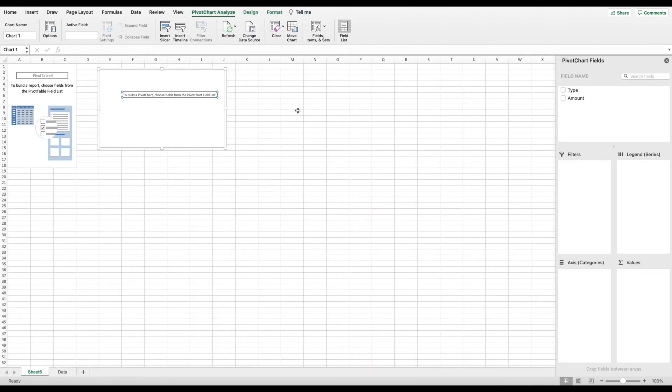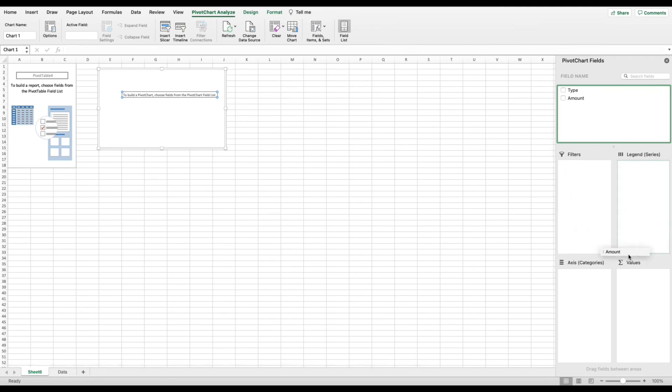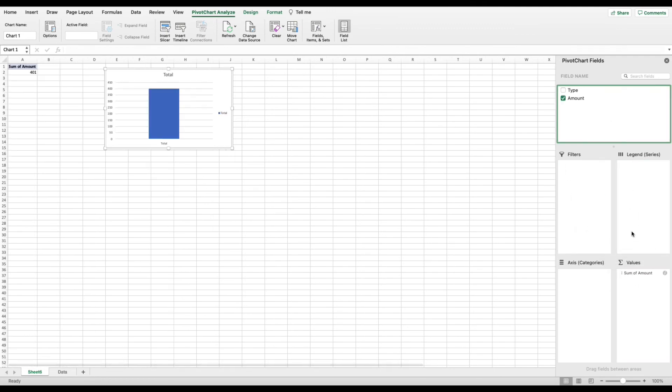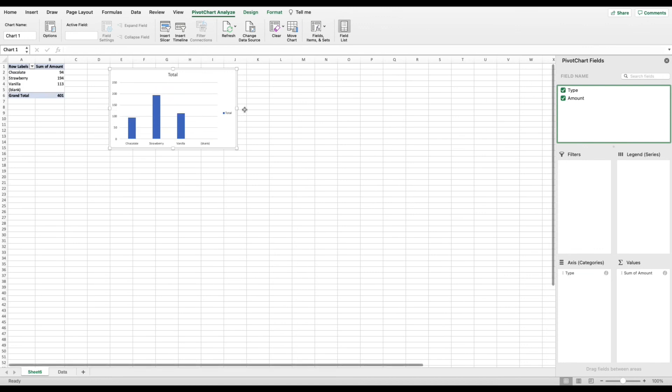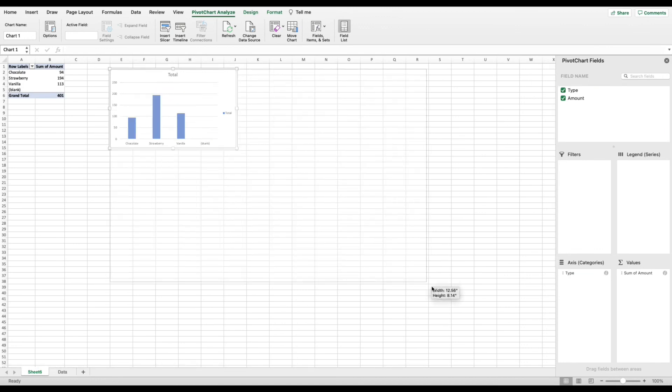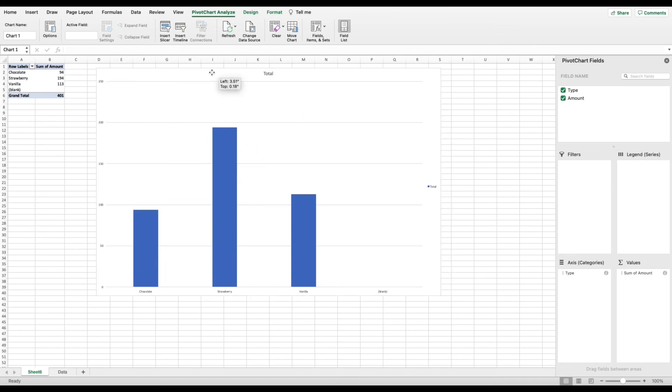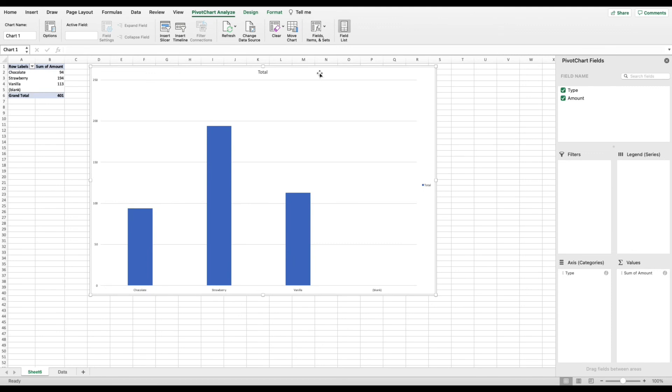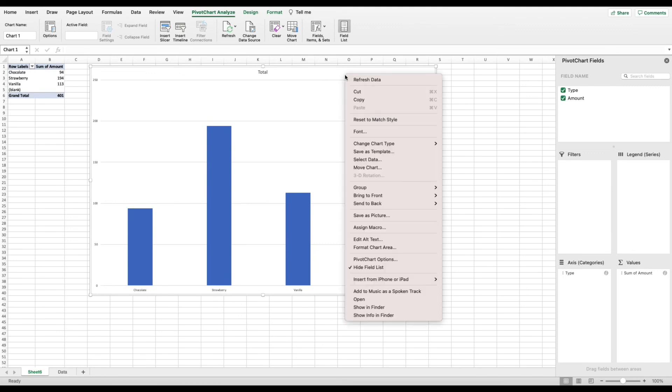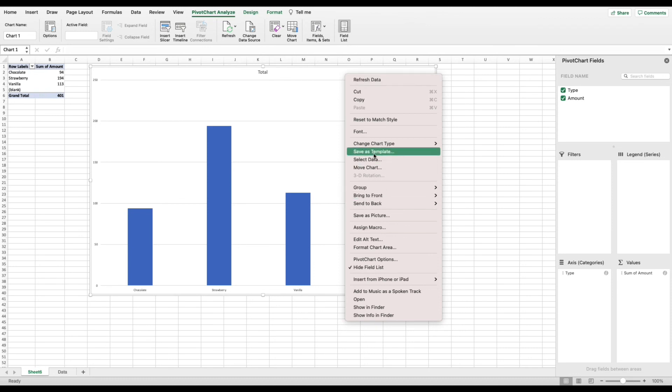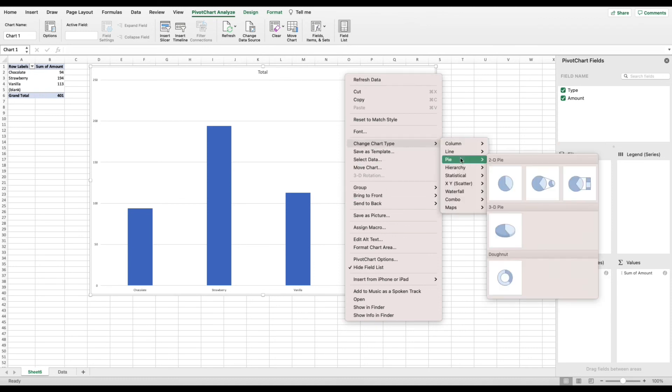And like always, we can do the amount down below in the values. And then I want to do type actually on the x-axis. And from here, you can see that it separated it into a bar graph with chocolate, strawberry, and vanilla, which is fine, but we're not looking for bar graphs. So I'm going to go ahead and right-click on here, and I'm going to do change the chart type. And I'm going to go to pie, and I'm going to click 2D pie.